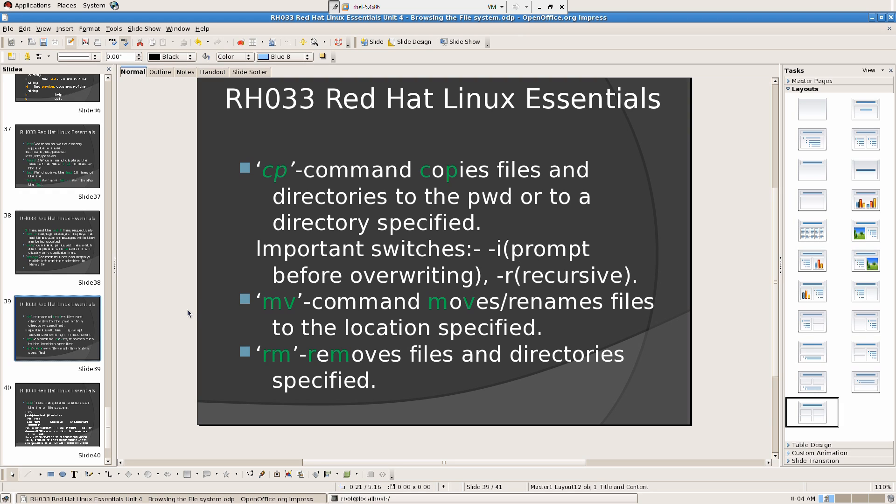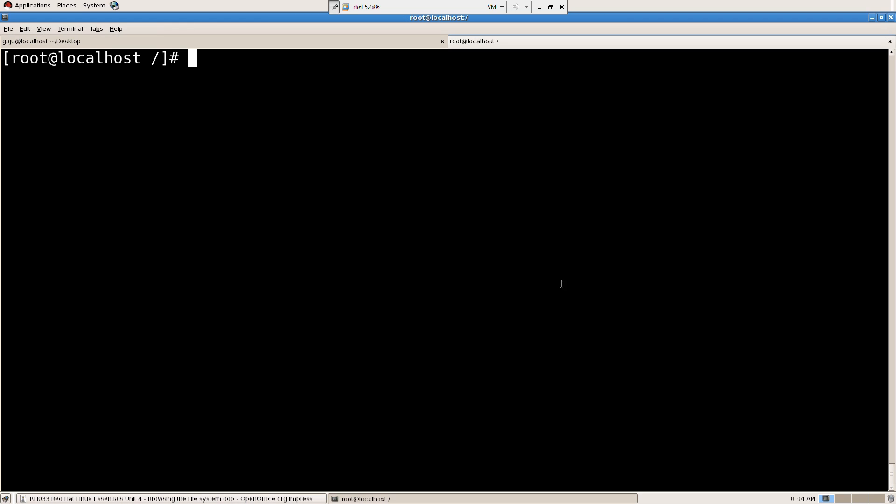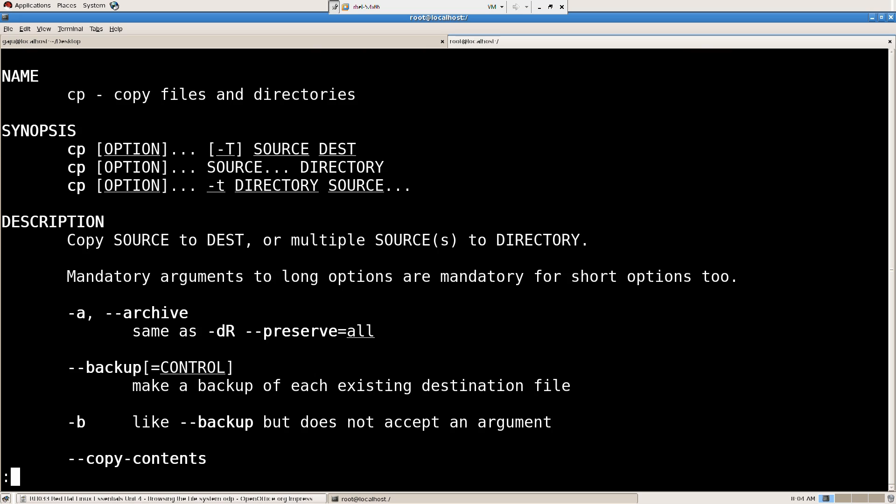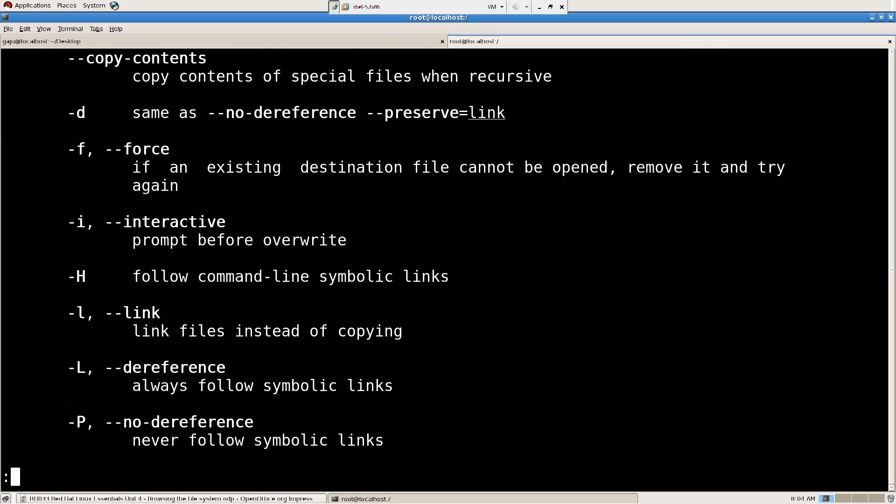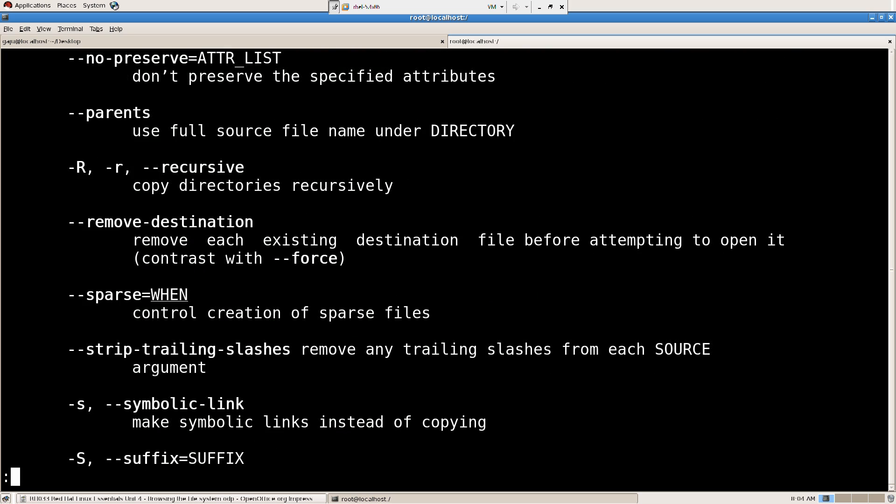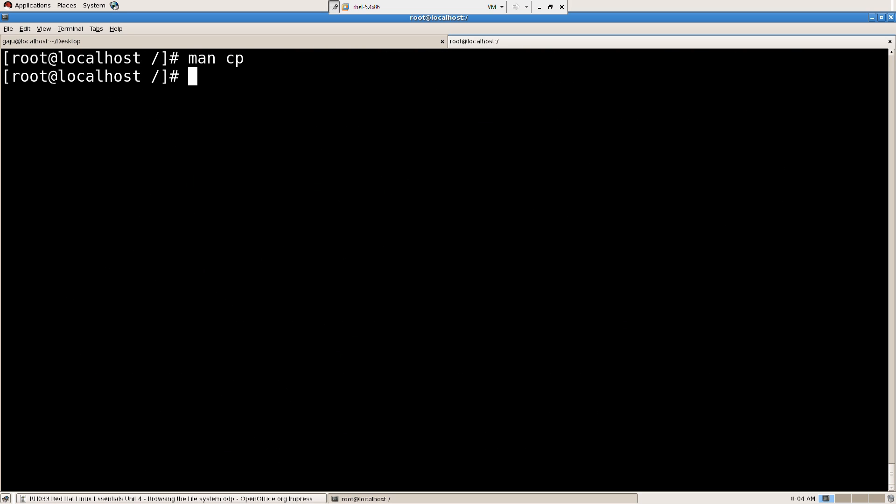First we're going to, before we go to that, we're going to do man copy. We're going to go through this. Before you learn a command. And then I'm going to say CP help and I'm going to go through this.